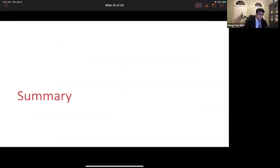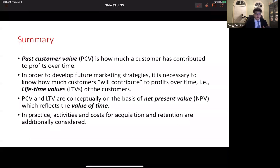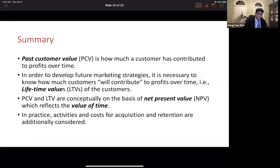In sum: Past Customer Value (PCV) is how much a customer has contributed to profits over time. To develop future marketing strategies, it is necessary to know how much customers will contribute to profits over time — that is, the lifetime values (LTV) of the customers. Both PCV and LTV are conceptually based on net present value, which reflects the value of time. In practice, activities and costs for acquisition and retention are additionally considered. That's all I have in this lecture — see you soon, bye-bye.